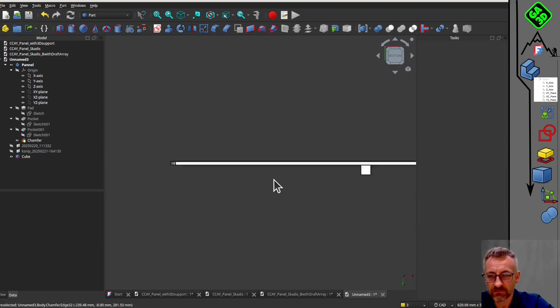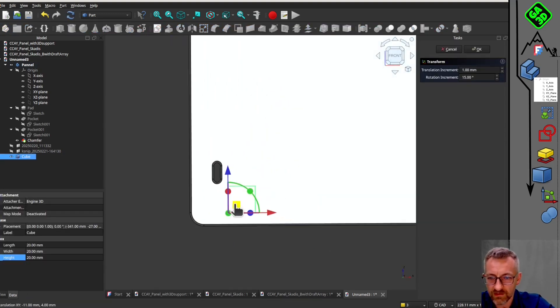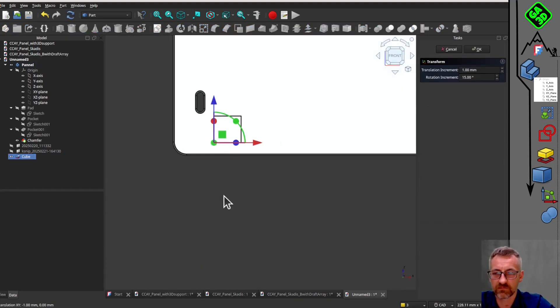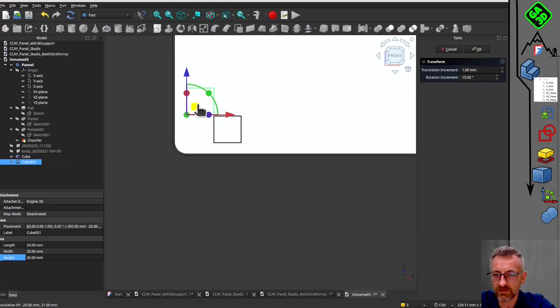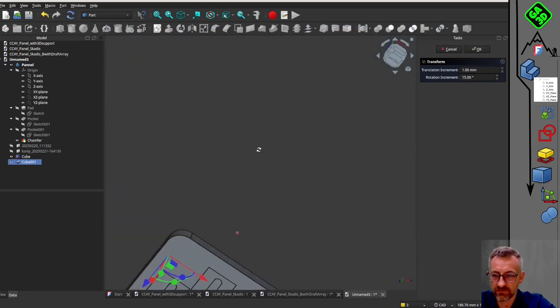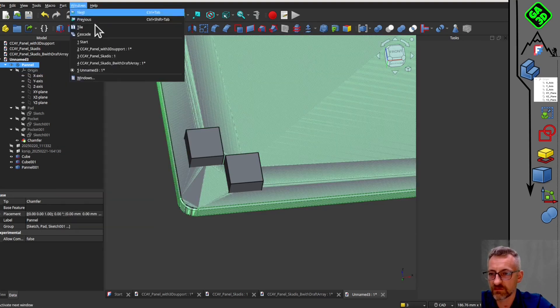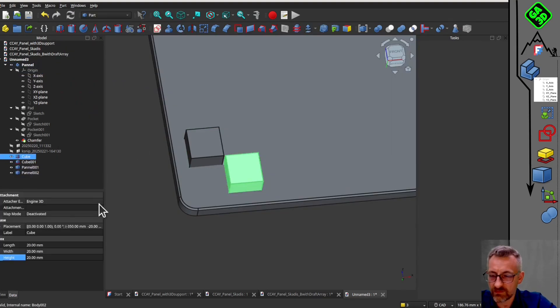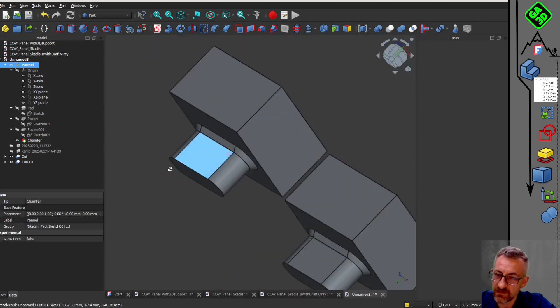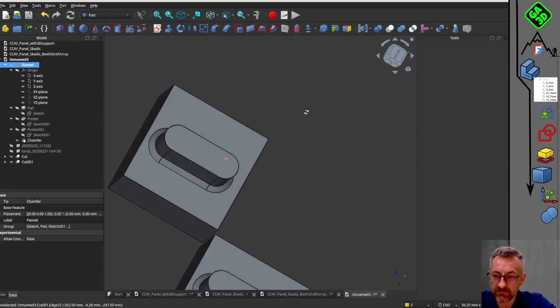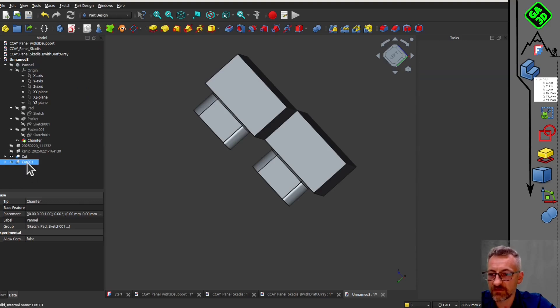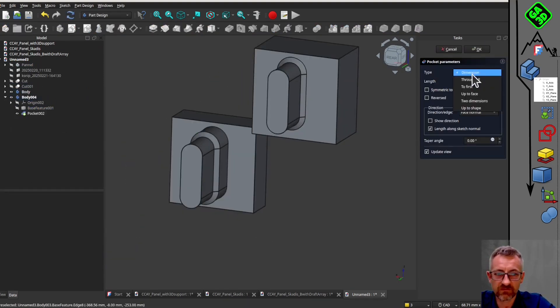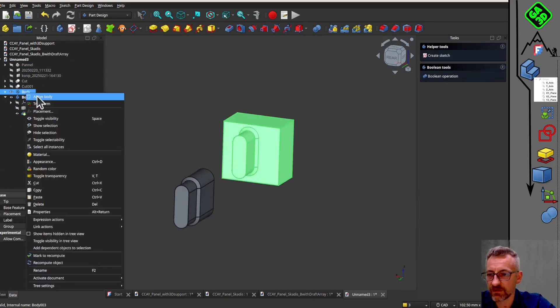We will repeat the same process for the second pocket. This time, we will create 19 repetitions horizontally and 13 repetitions vertically. The calculation time can be long, but it is manageable. Finally, we will add a chamfer to the edges of the panel. This process can take up to 5 minutes, but it is worth it for the final result. In conclusion, this method is almost unusable due to the long calculation times.